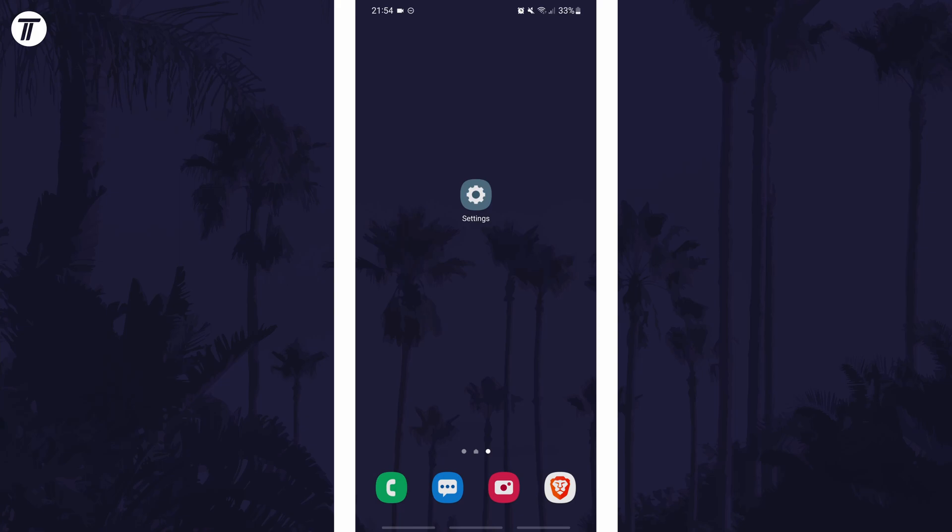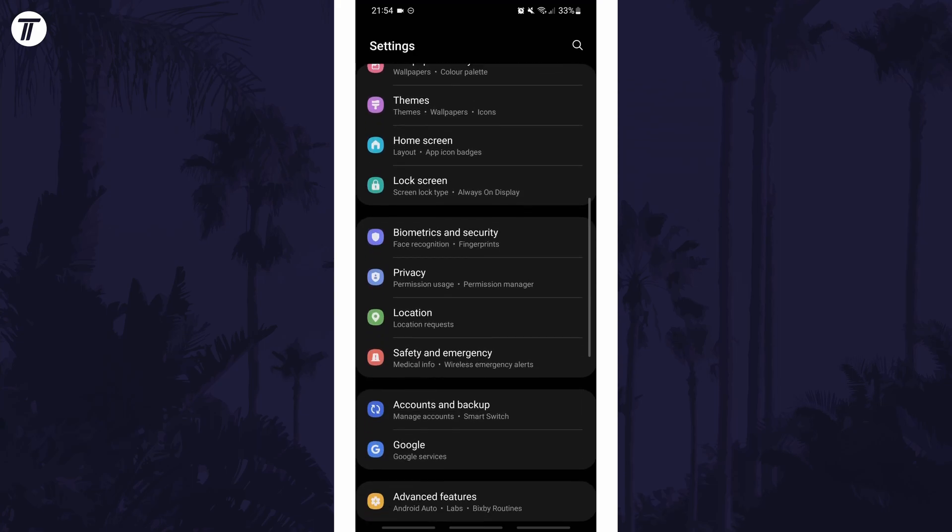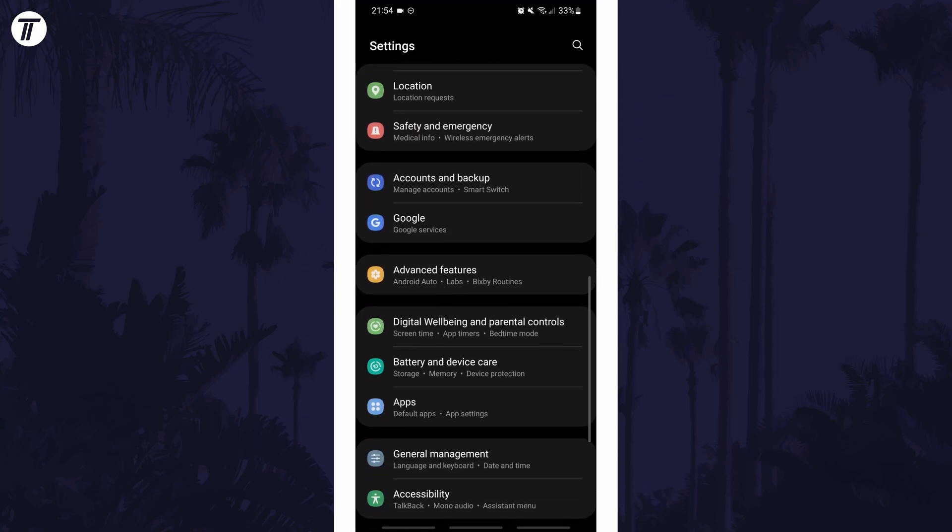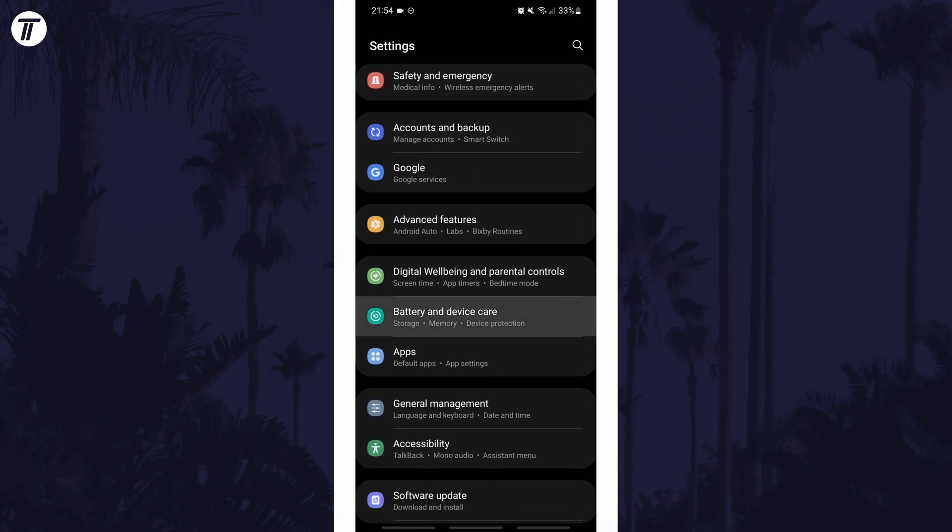To view SD card storage space on Android, first open the main settings page and find the settings option called battery and device care or similar.